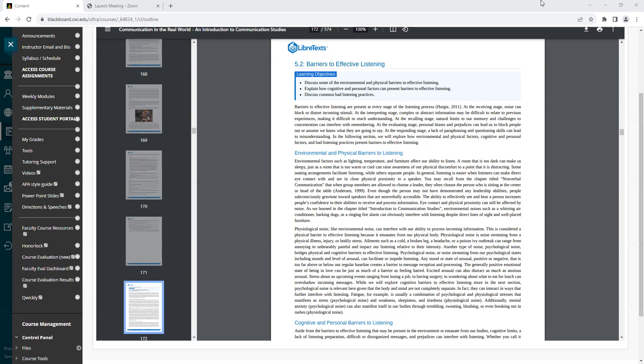Environmental factors such as lighting, temperature, and furniture affect our ability to listen. A room that is too dark can make us sleepy, just as a room that is too warm or cool can raise awareness of our physical discomfort to a point that it is distracting. Some seating arrangements facilitate listening, while others separate people. In general, listening is easier when listeners can make direct eye contact with and are in close physical proximity to a speaker.